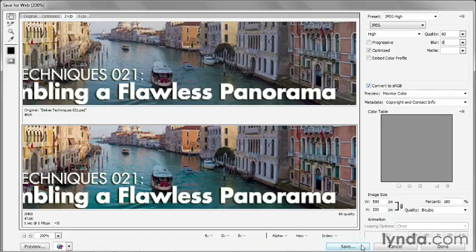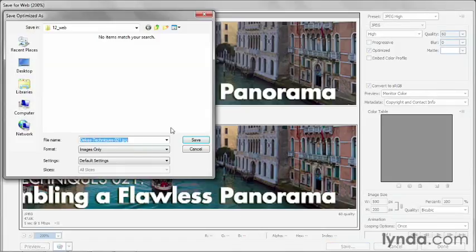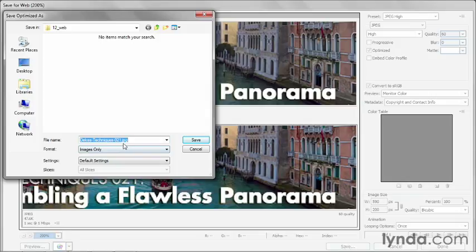And then, once you come up with a file that you like, that's a good size, go ahead and click on the Save button. And notice that Photoshop goes ahead and automatically names your image based on the original file name, but it replaces the spaces with hyphens, and it generally gets rid of any characters that might be illegal on other platforms.